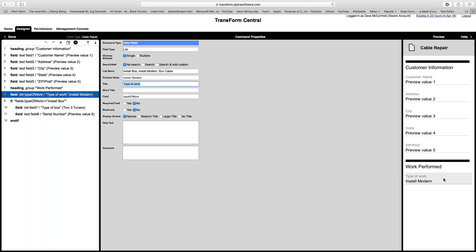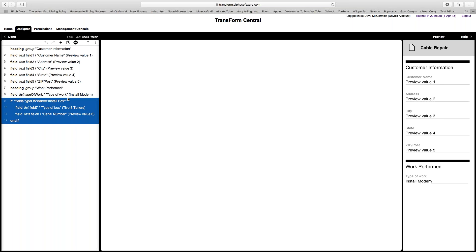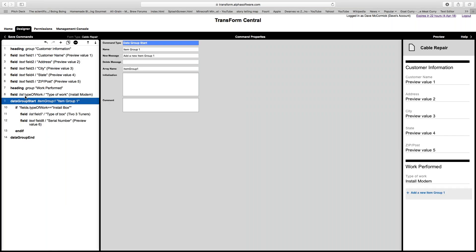Imagine that for this type of work — work performed — I might be doing multiple things at a single location: installing a cable box, running a cable, and installing a cable modem. For each thing I do, I want to enter another child record into this cable repair record. To do that I'll create a data group. I select all the fields I want in the group, including the if statement so it works inside the data group, click plus, and choose 'Data Group,' then click 'Enclose.'